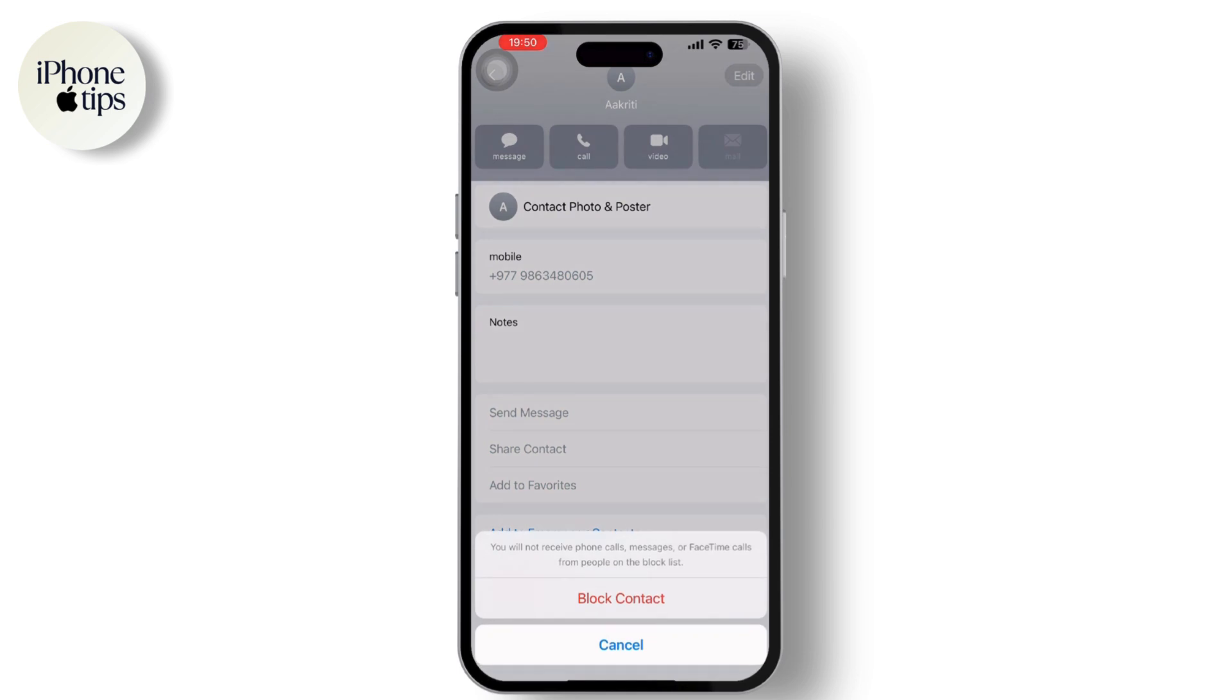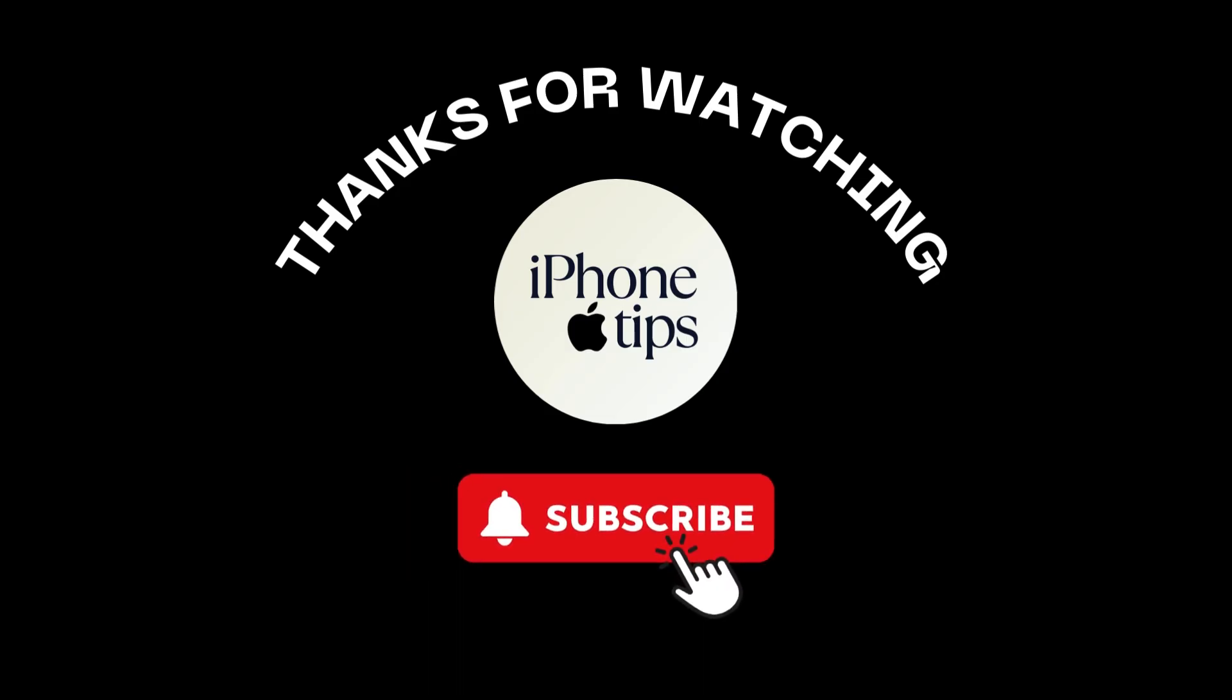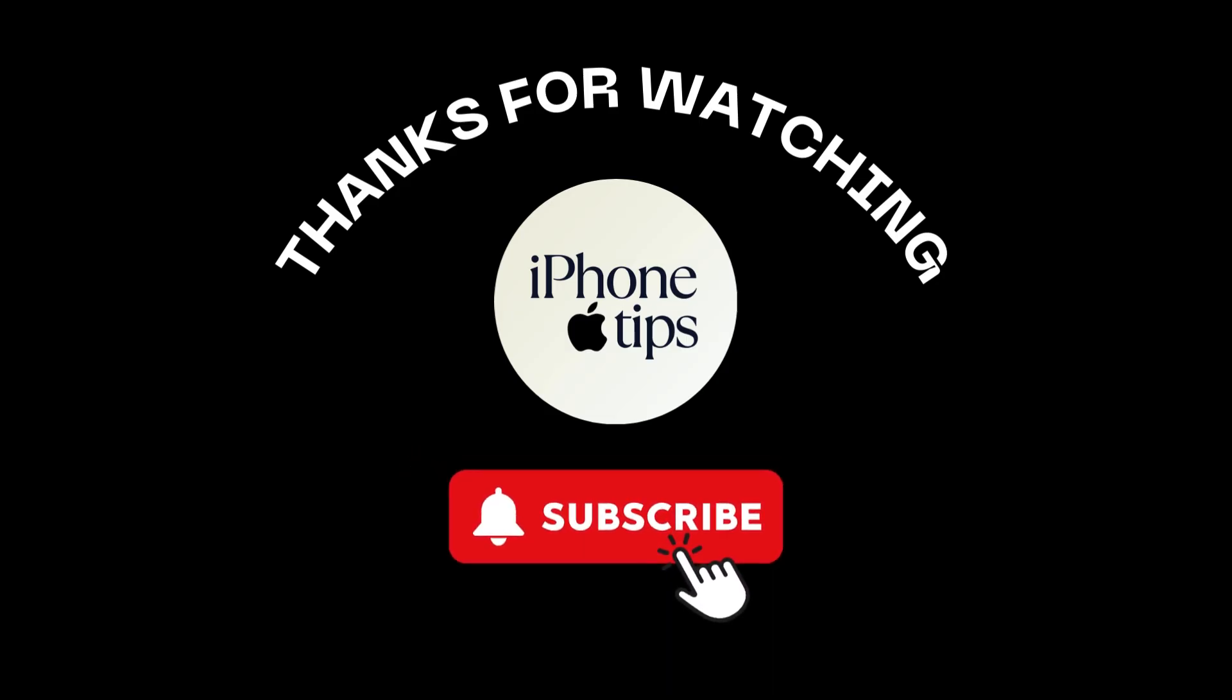Confirm by tapping on Block Contact. That is it. If you found this video helpful, please like, share, and subscribe. Thank you so much for watching.